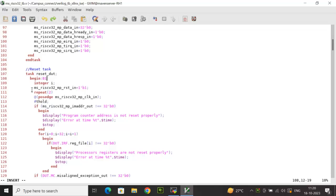In the self-checking reset task, the reset signal is driven to one, and after two clock cycles with a T_hold delay, different outputs are sampled to check if reset was successful. T_hold is a parameter constant declared at the top, ensuring DUT outputs are sampled properly after the clock edge without synchronization issues. The first signal checked is im_adder_out — if it is not zero, an error message is displayed stating the program counter address is not reset properly, and simulation is suspended using the $stop system task along with the error time.